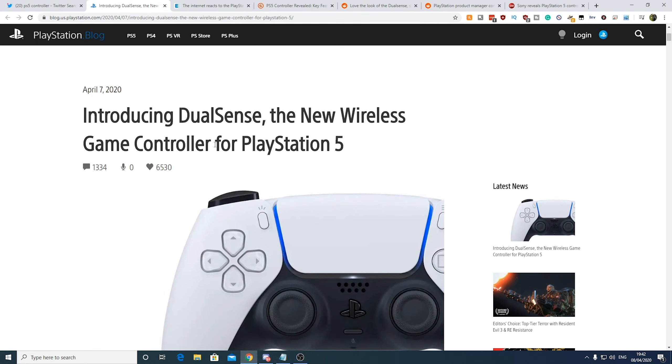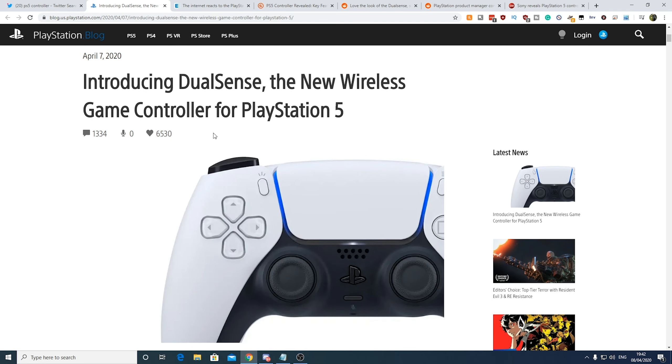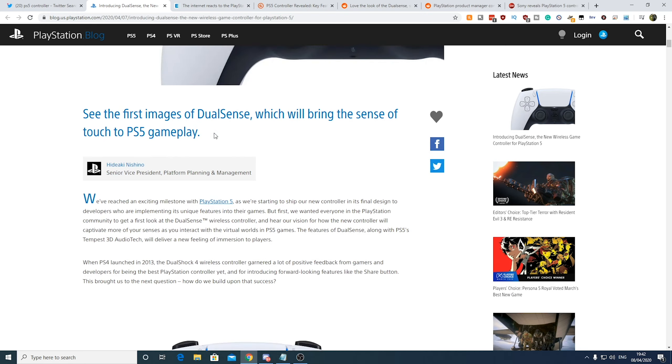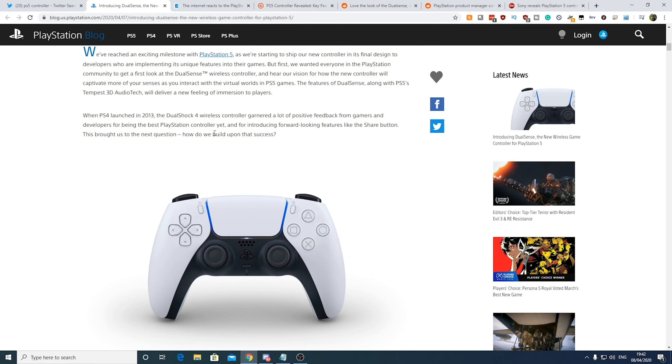So yeah, Sony have announced this new PlayStation 5 controller, DualSense. So it seems to have made the internet go completely wild.